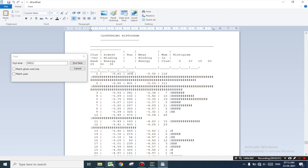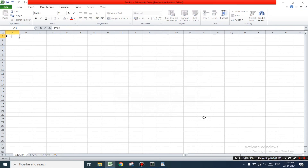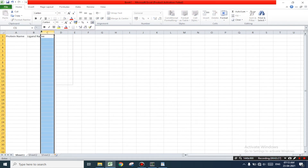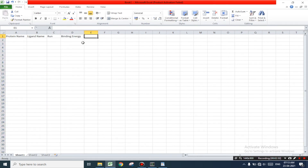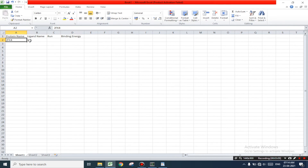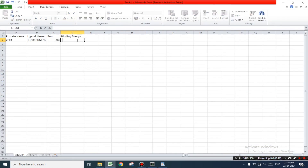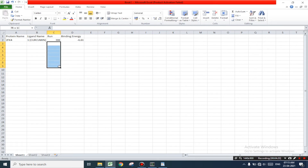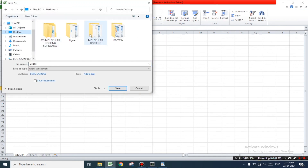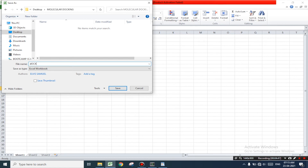First of all let us open an Excel sheet and give the headings: protein name, ligand name, run, and binding energy. The protein name is E6 protein but the PDB ID was 2FK4, so I will enter it as 2FK4. Our ligand was curcumin but I named it as 1. So 1 is the ligand, the run is 386, and the binding energy was -6.61. Similarly we have to find the binding energy of various other ligands depending on our study and maintain it as a record for comparing all ligands and choosing the best among them for further studies. Let's save this file in the molecular docking folder and name it as 'docking' and click save.